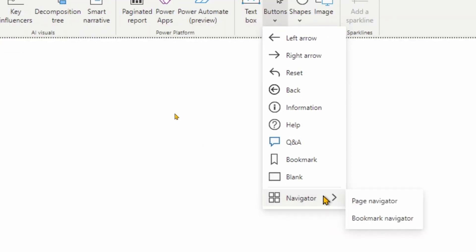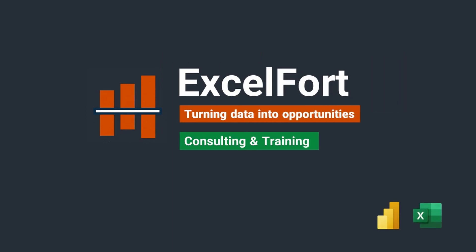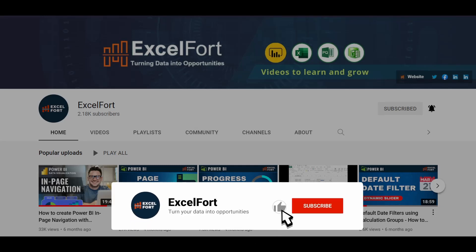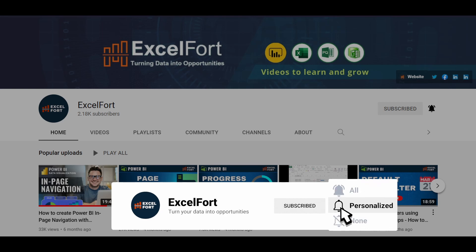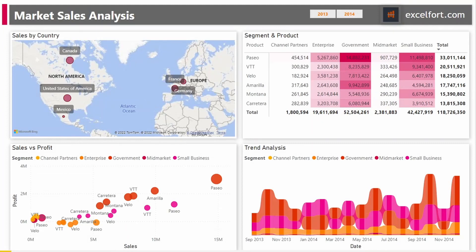Let's get started and build it together. If you haven't subscribed to this channel, please do so to stay up-to-date with Power BI, Power Query and Excel videos from Excel Fort. I have already created a simple report with just four visuals in it.